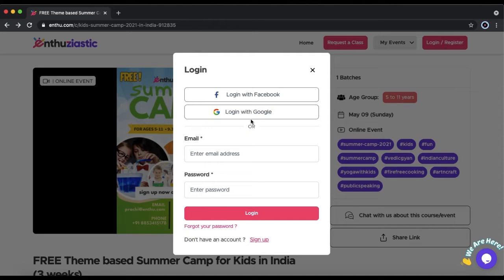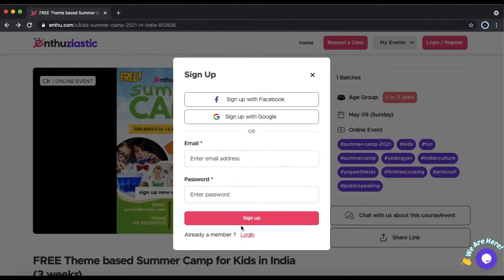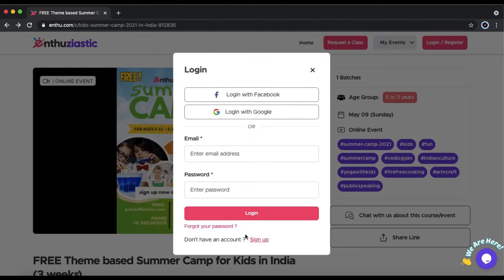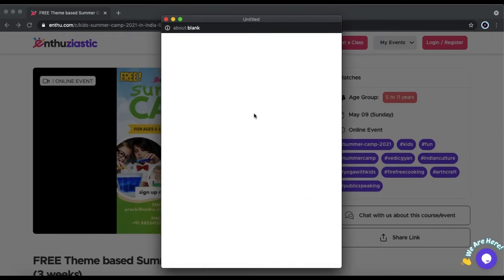If you're logging in, you can log in with Google, Facebook, or your email and password. If you haven't created an account, click Sign Up. You can sign up with Google or Facebook. I'm going to log in with Google.